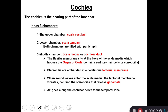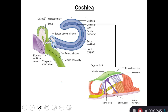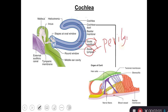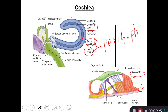Now the cochlea is the part of the inner ear that has the receptors for hearing, and it has three chambers: scala vestibuli, which is the upper one; scala tympani, which is the lower one — both of them are full of fluid that we call perilymph. In the middle we have the scala media, also called the cochlear duct. The cochlear duct has a membrane called the basilar membrane. The basilar membrane has the stereocilia, the hearing receptors. The tips of the hearing receptors are attached to a gelatinous membrane called the tectorial membrane.